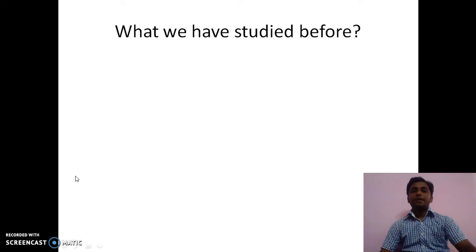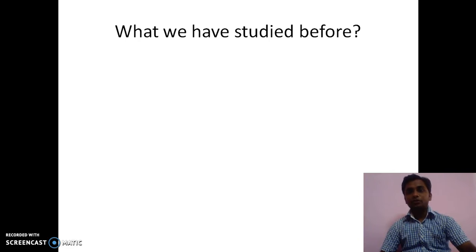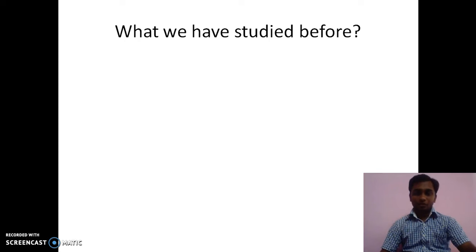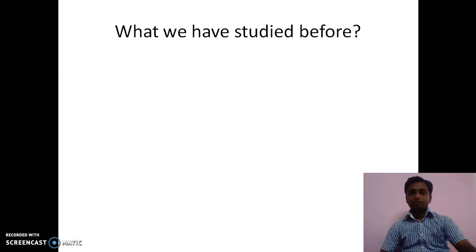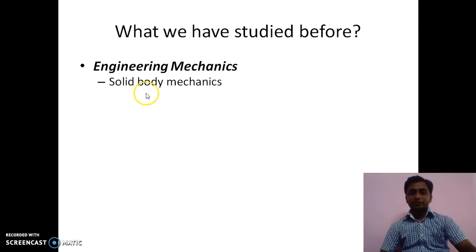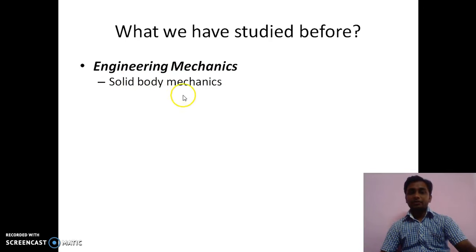As we have understood what fluid mechanics is, we will now understand what subjects we have studied before this. Before fluid mechanics, we studied engineering mechanics, where we discussed solid bodies. Solid body mechanics — the study of solids either in motion or at rest — was the part covered under the domain of engineering mechanics.